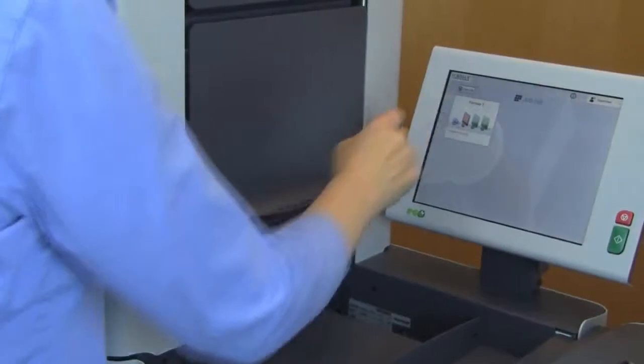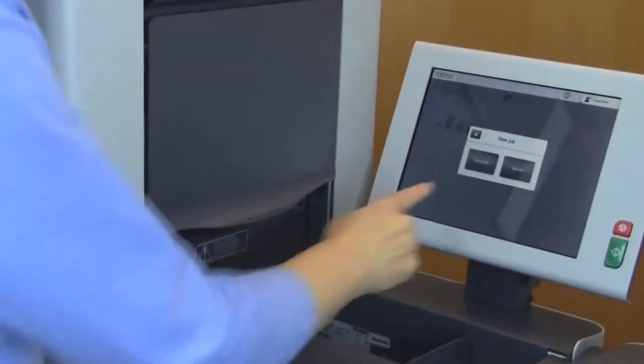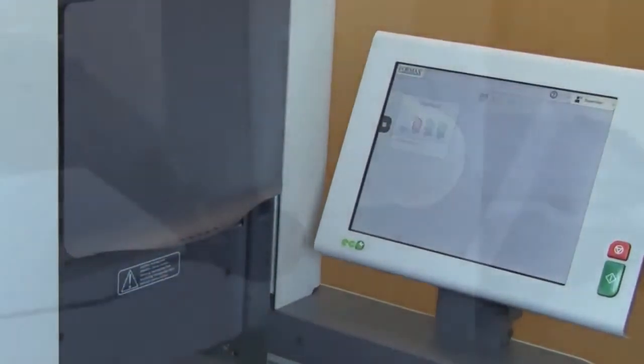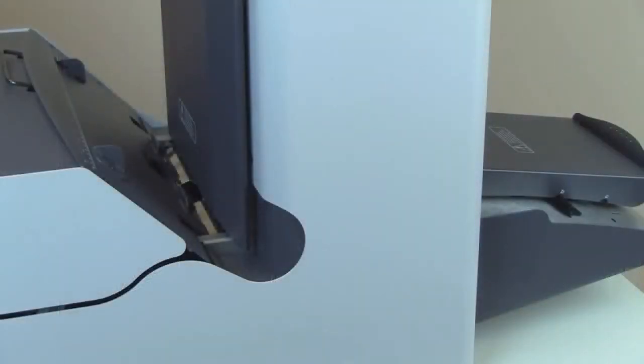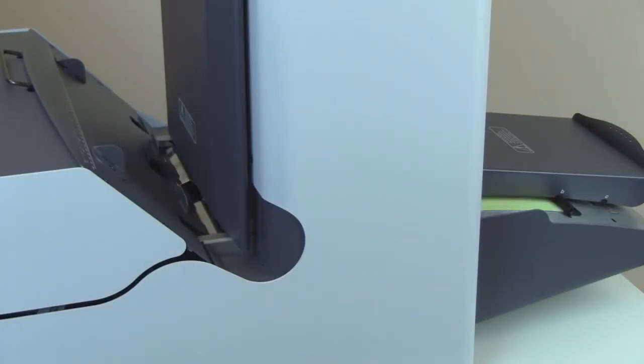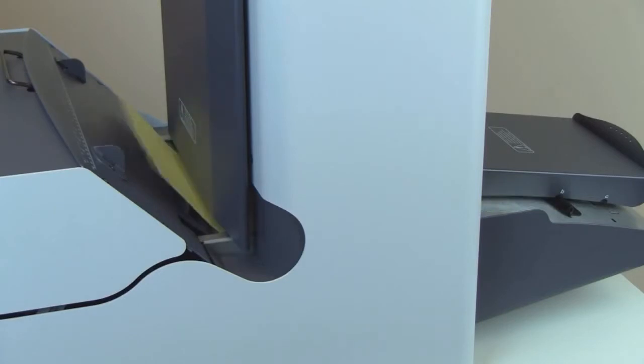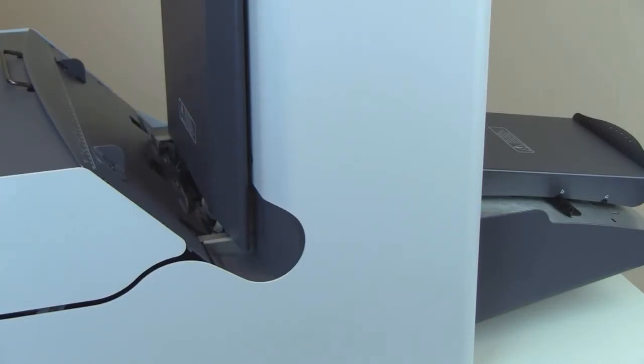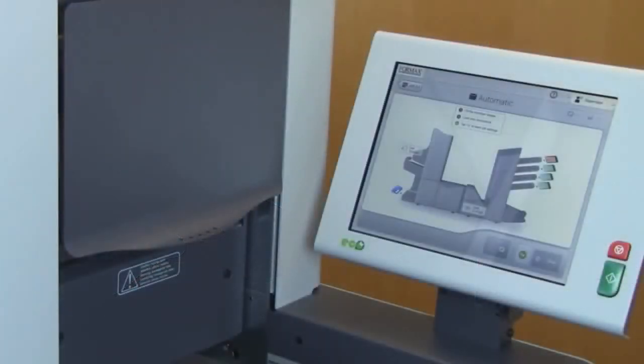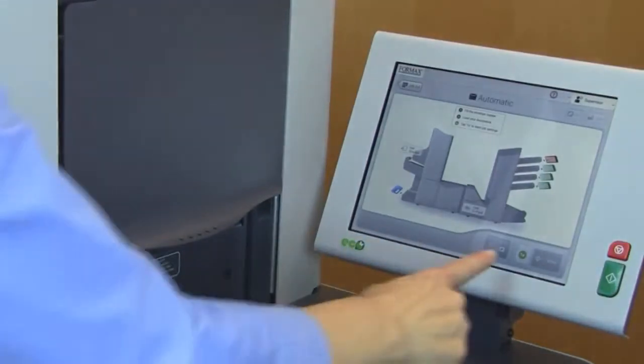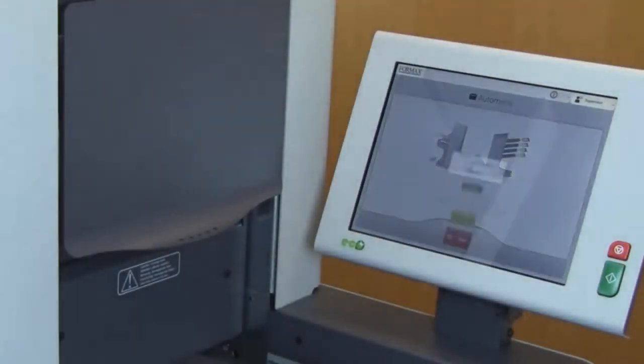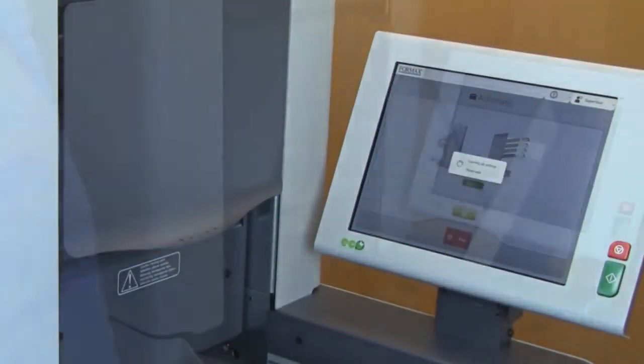With the feeders loaded, press the automatic or manual button to set up your mailing. If automatic is selected, the 6606 will detect the document and envelope sizes and will automatically fold and insert the mail pieces based on that information. To engage the automatic setup, press the 1x button for a test piece.